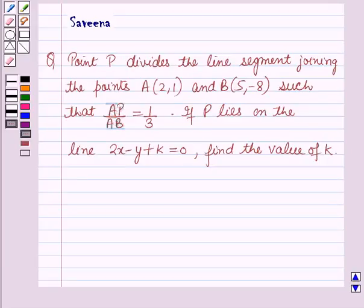Hello and welcome to the session. In this session we will discuss a question which says that point P divides the line segment joining the points A(2,1) and B(5,-8) such that AP over AB is equal to 1 over 3. If P lies on the line 2x - y + k = 0, find the value of k.